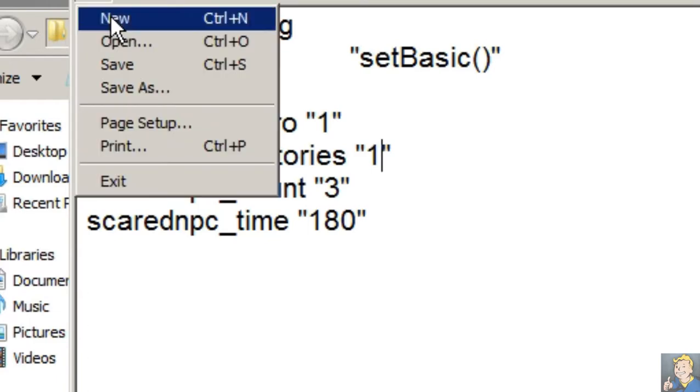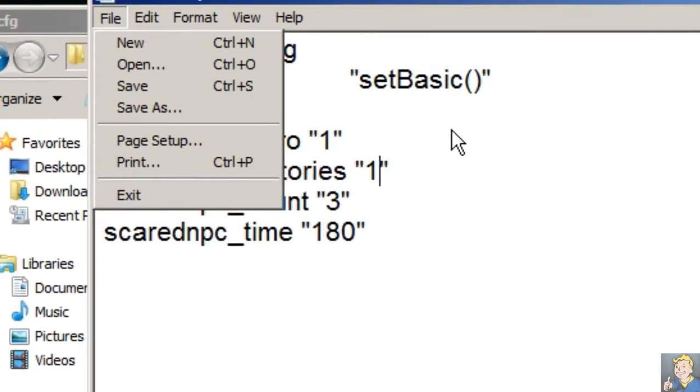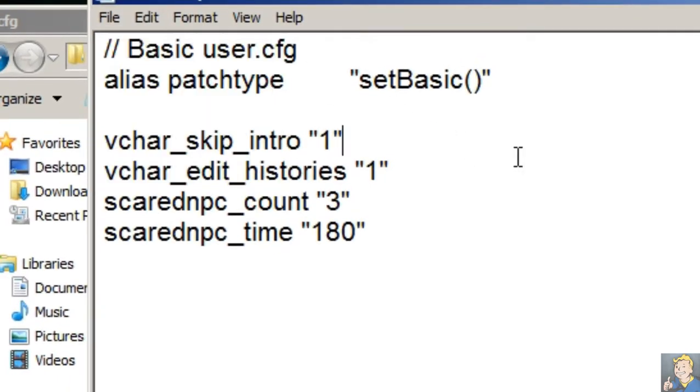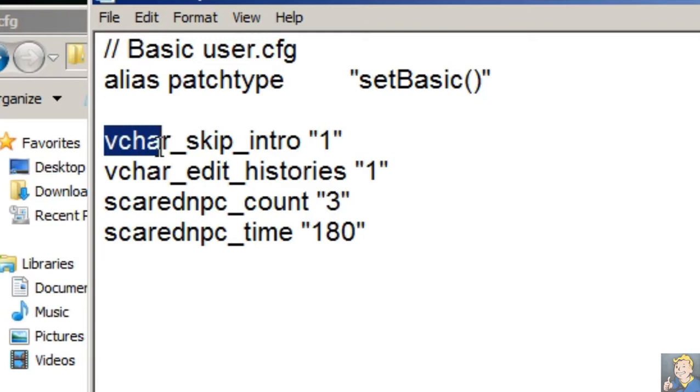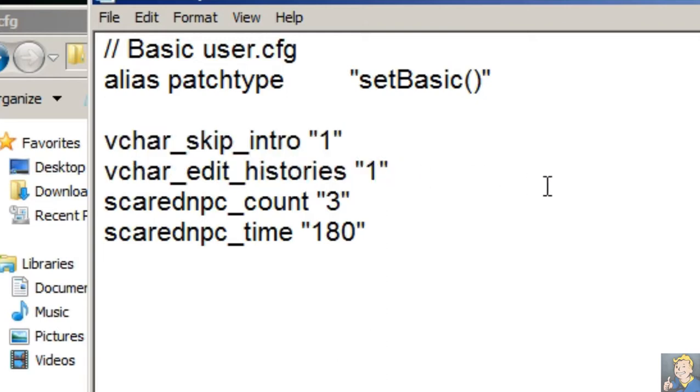Not zero, just one. If you want to skip the intro, and most important, if you want to see the character histories, set this to one. These two lines, don't touch the other three.